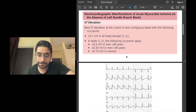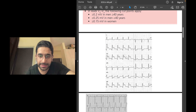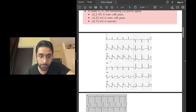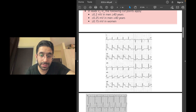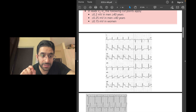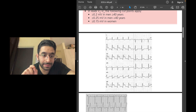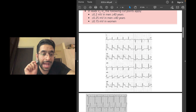In leads V2 and V3, the cutoffs are: 0.2 millivolts in men over 40 years, 0.25 millivolts in men under 40 years, and 0.15 millivolts in women. These specific values may be asked in the INICET exam. In this ECG, ST segment elevation is more than 0.1 millivolts and involves more than two contiguous leads — leads 2, 3, and AVF — consistent with ST elevation myocardial infarction.